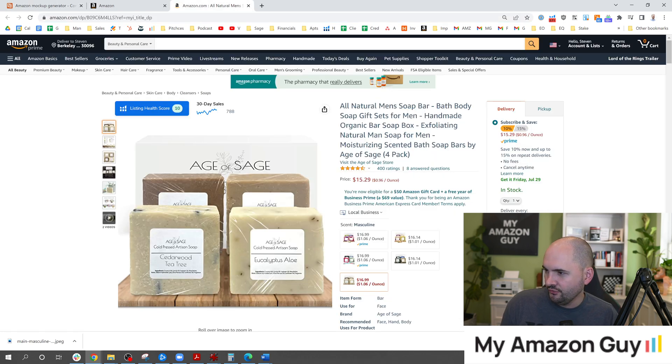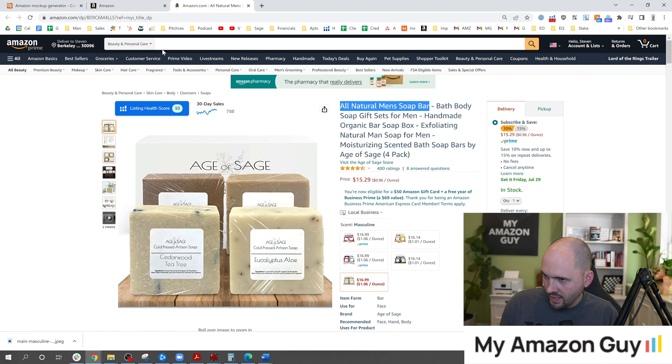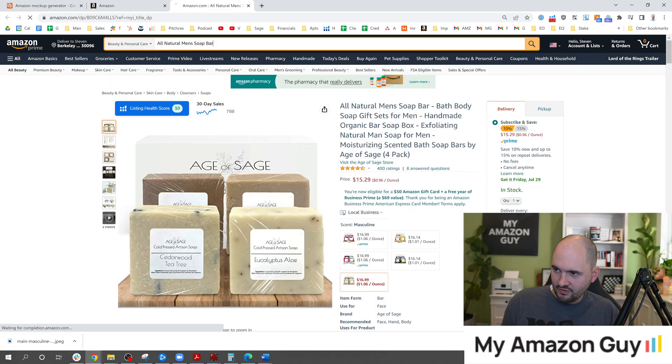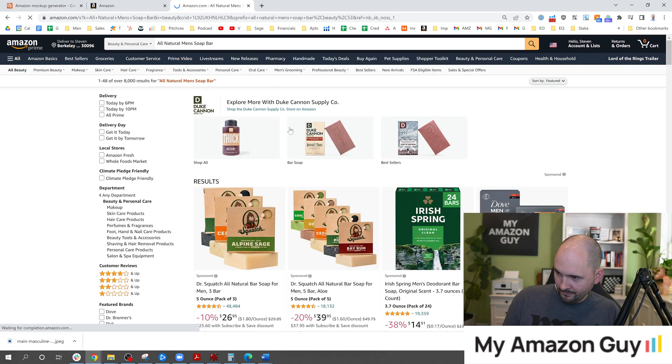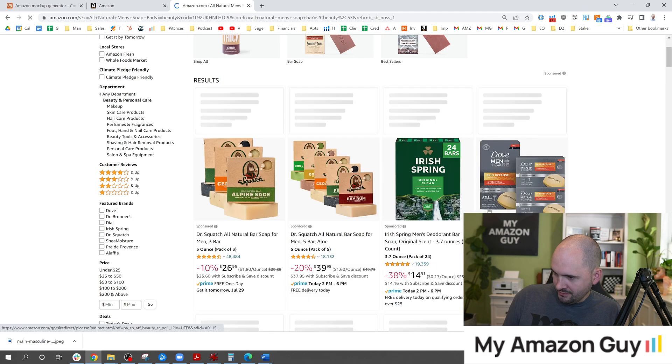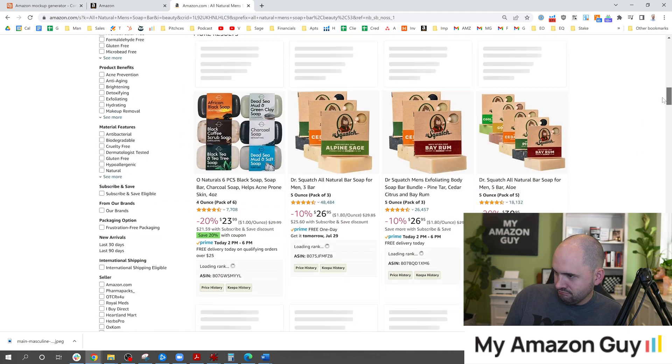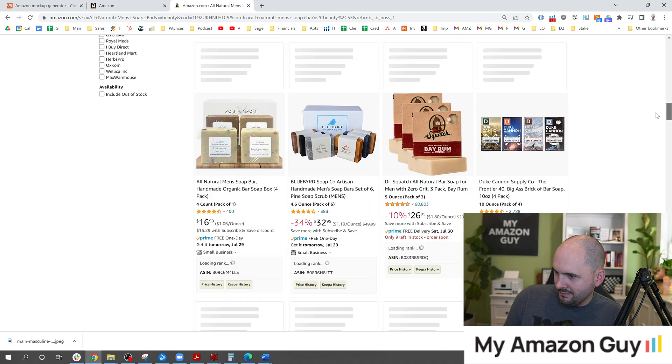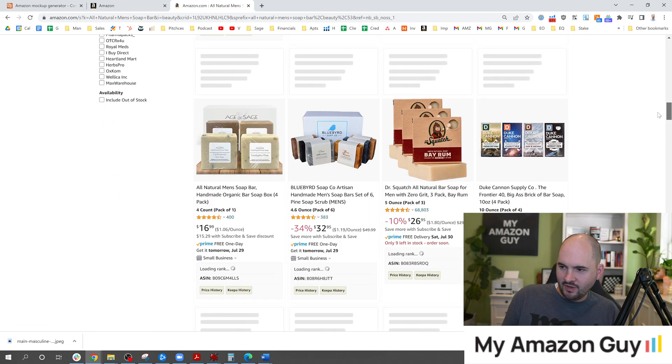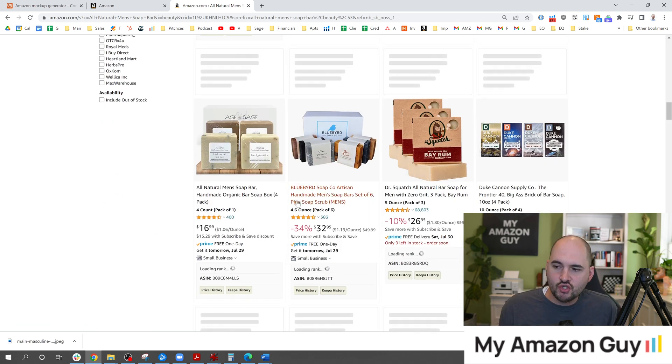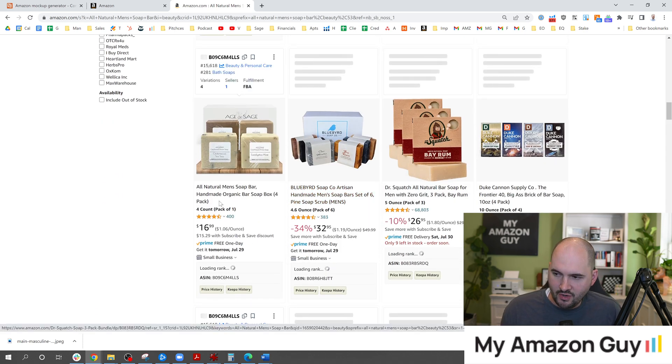For example if we go in and type in all natural men's soap bar and put that into the search box, hopefully my listing comes up towards the top here. Not quite at the top but you get the idea.